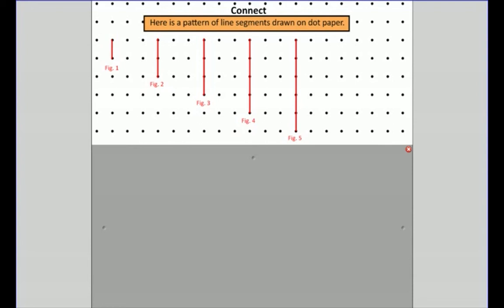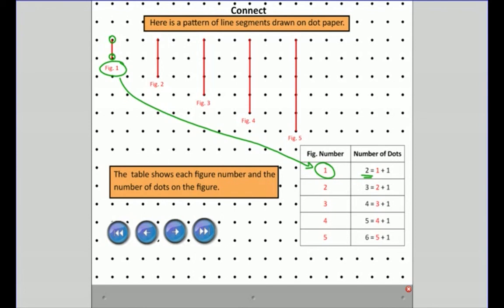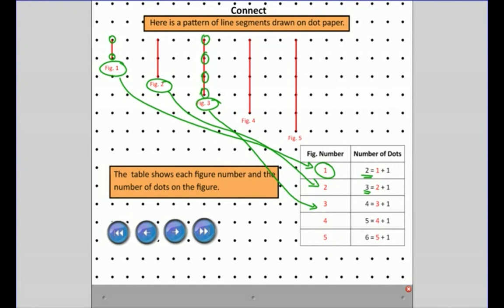You can see figure one, figure two, figure three, four, and five. I drew a table showing each figure number and the number of dots on the figure. In figure one there are two dots — one dot there and one dot there — connected by a line segment. Figure two has three dots, and figure three has four total dots. The figure number is shown in red on purpose because there seems to be a pattern.